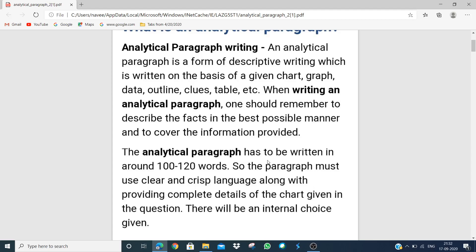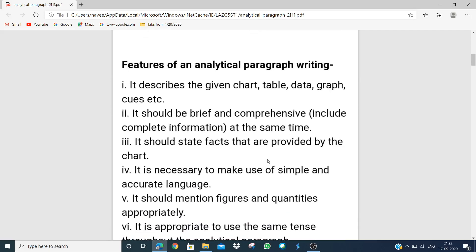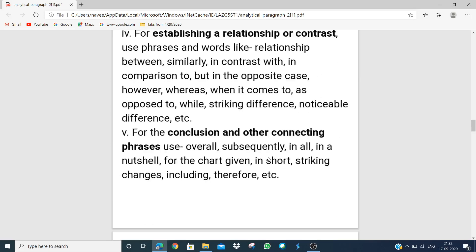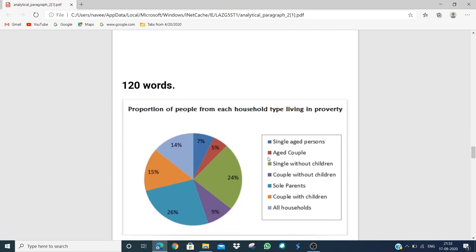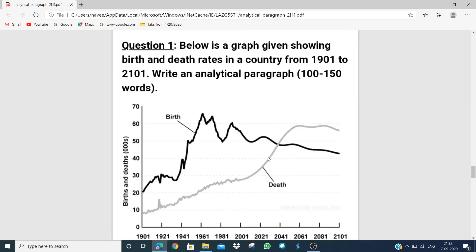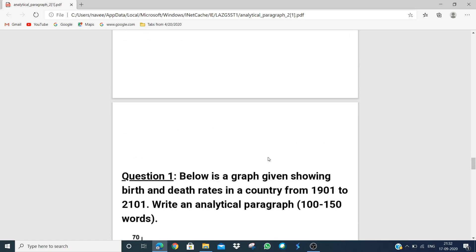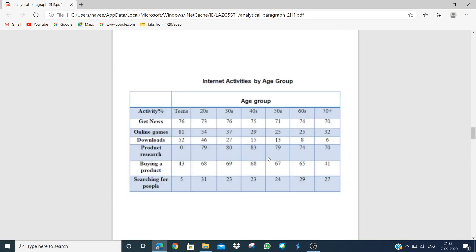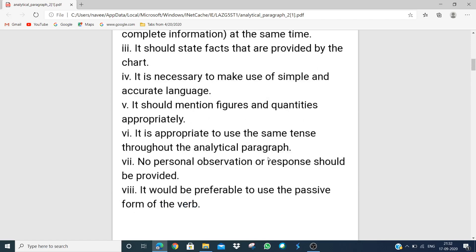We need to write the language clearly so that the examiner understands that we have understood the graph. Then we have to write about the pie chart or whichever graph is given. These things we have to study and accordingly write facts in our paragraph. Let's discuss: what are the facts and how are they discussed?